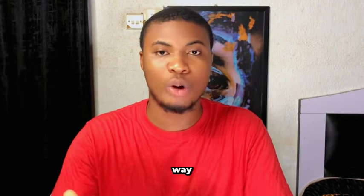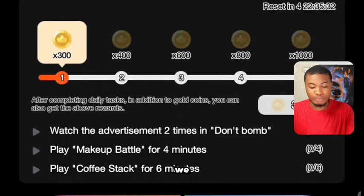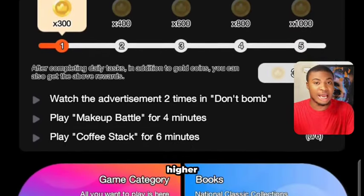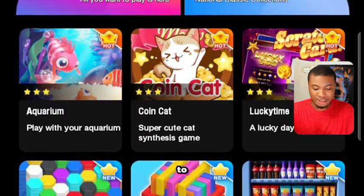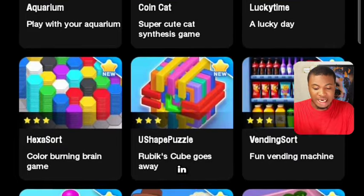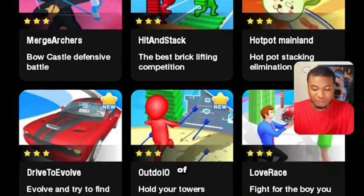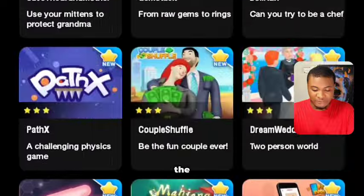The second way of making money from the platform, apart from watching videos, is through playing games. Playing games will pay you much higher than watching videos. There are several games you can play on this platform and earn a lot of coins, which you can convert to money.